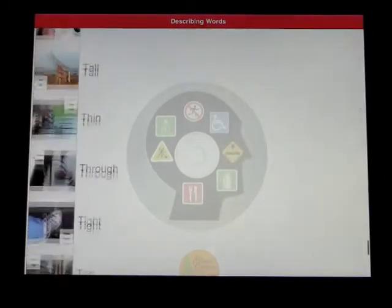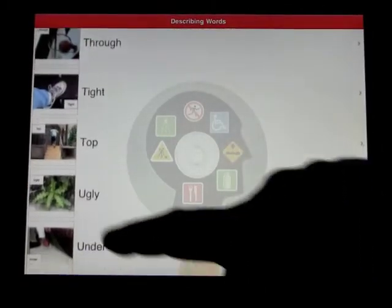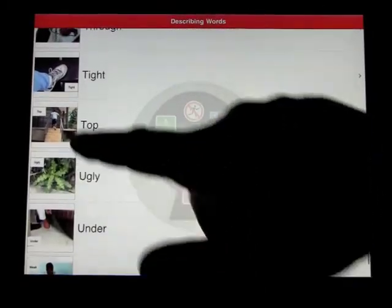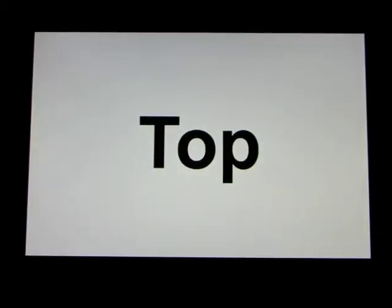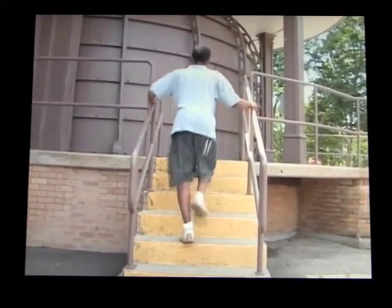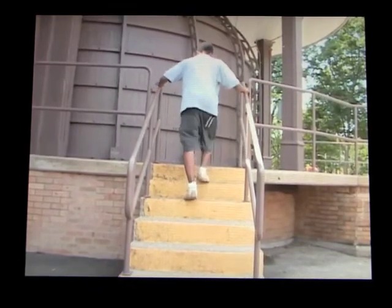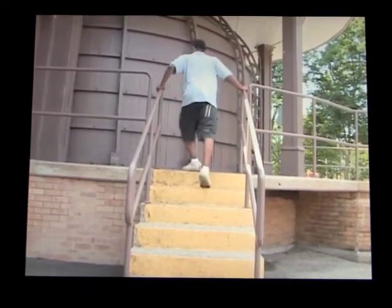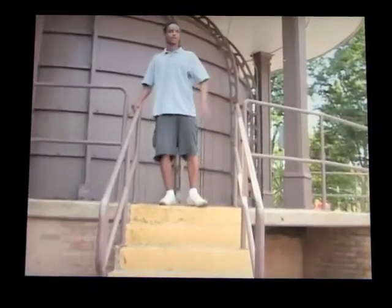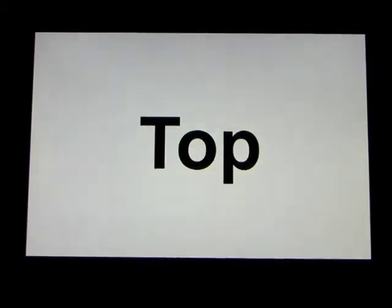We'll just do one more — I'm sure you've got the idea by now. Top. This word says top. Top means the highest part of something. This boy is going to the top of the stairs.